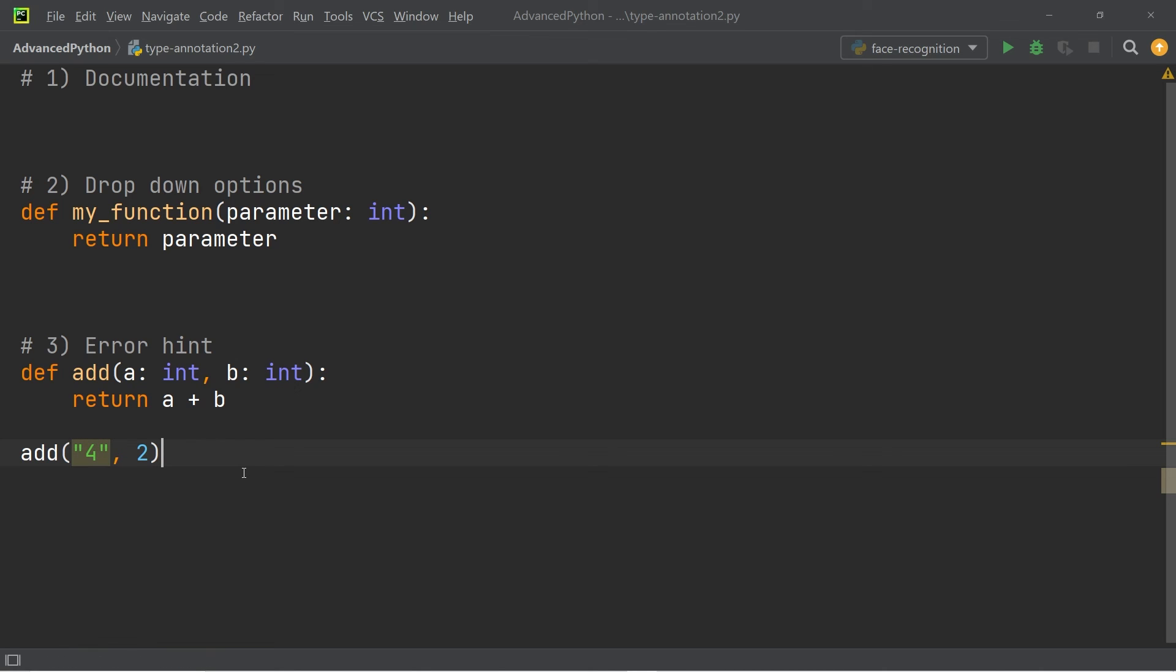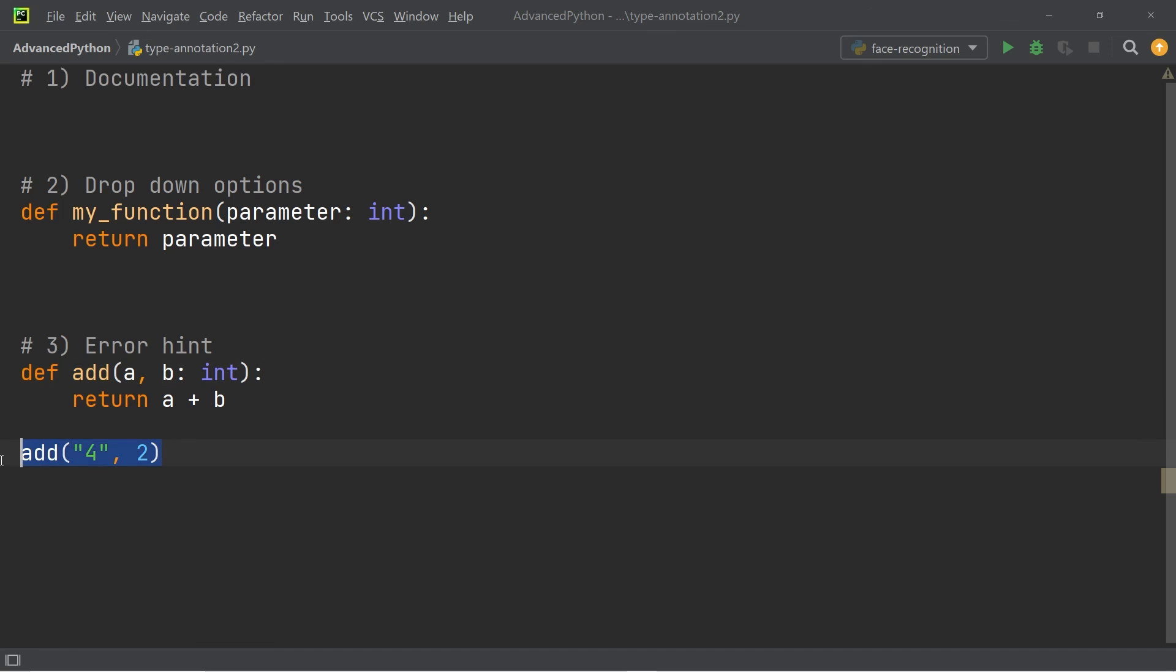you can see that I get this yellow outline. This only happens because I type annotated the input. If I take out the type annotation for the variable a, you can see that that doesn't happen anymore. As you can see, the type annotation can also warn you of errors ahead of time.